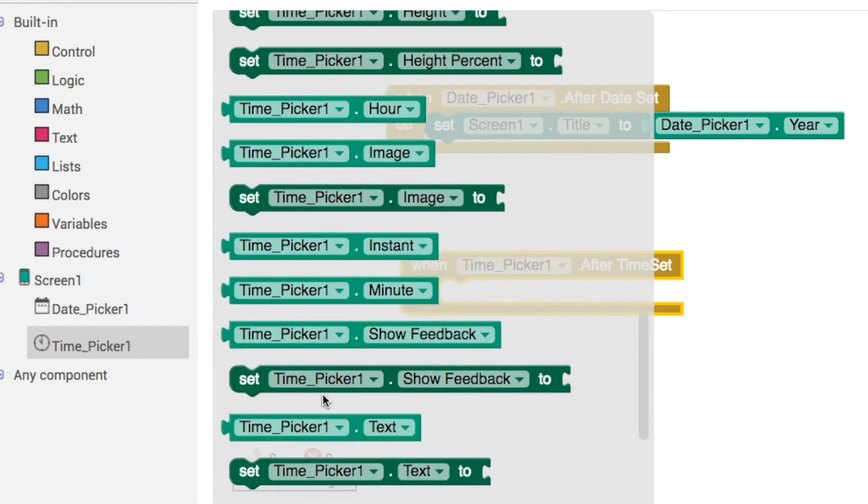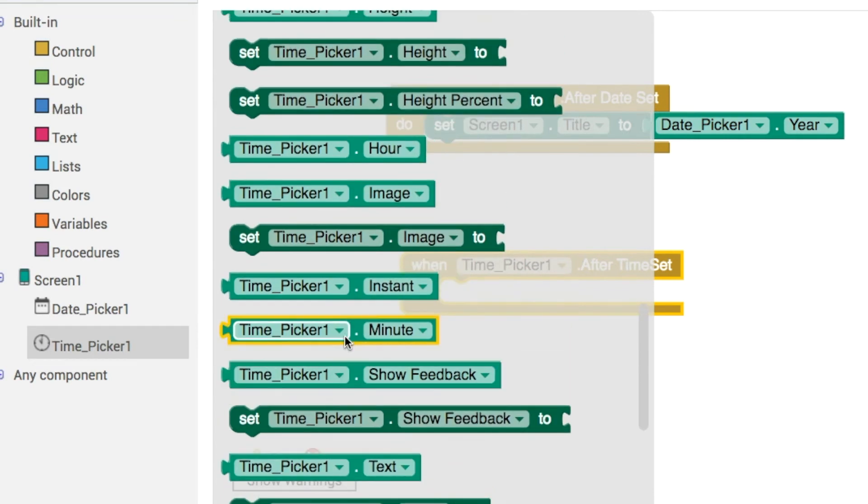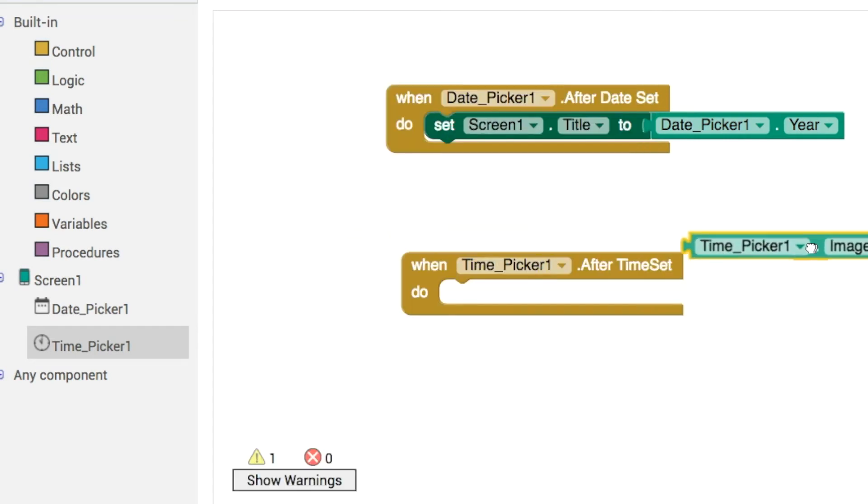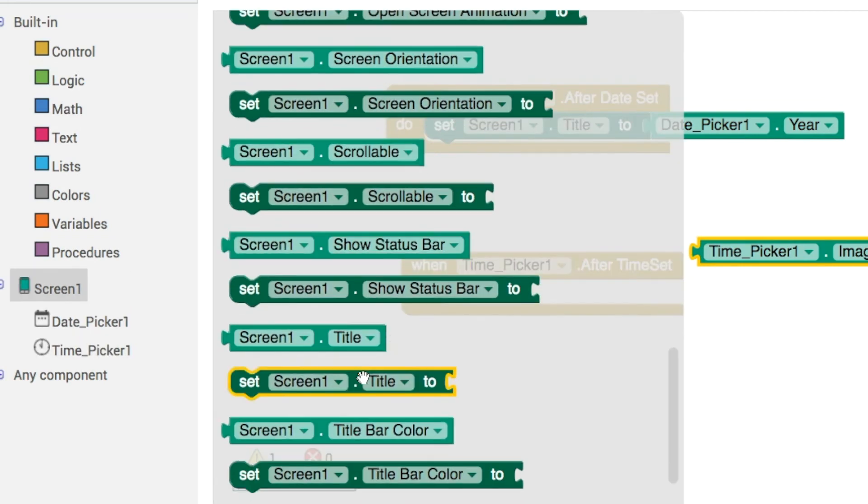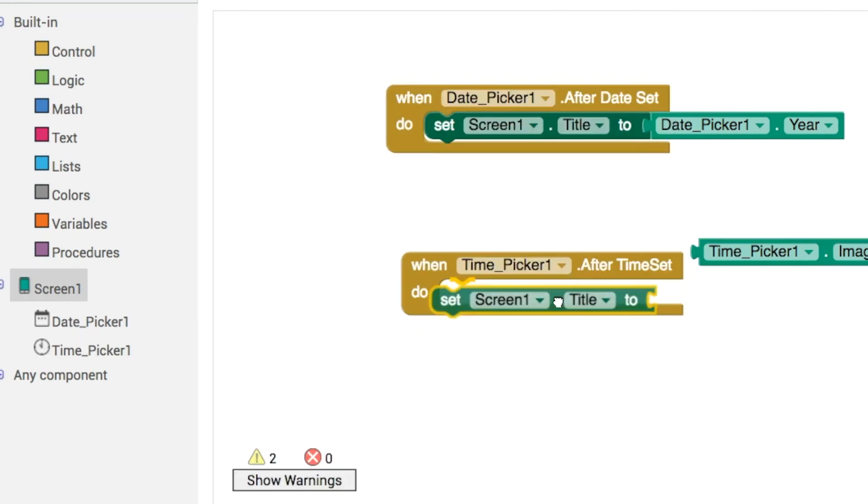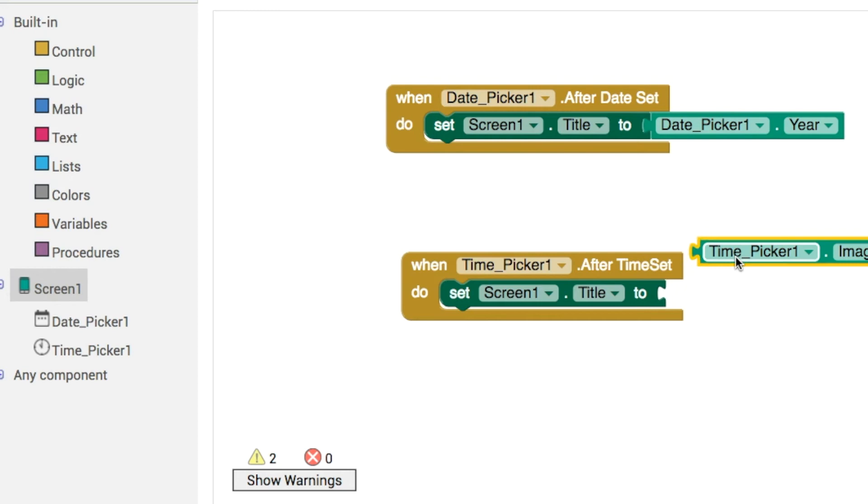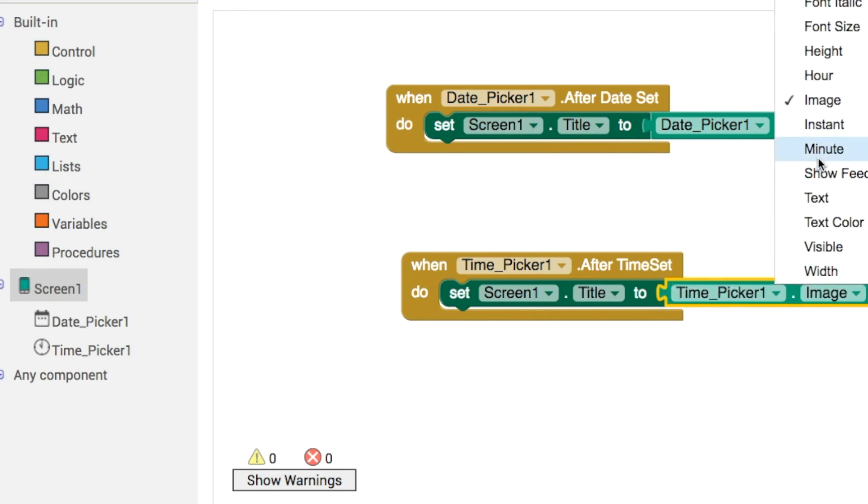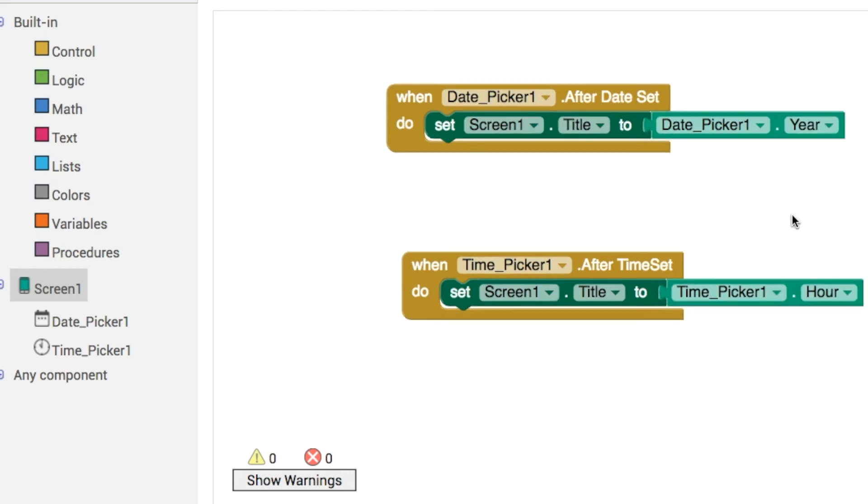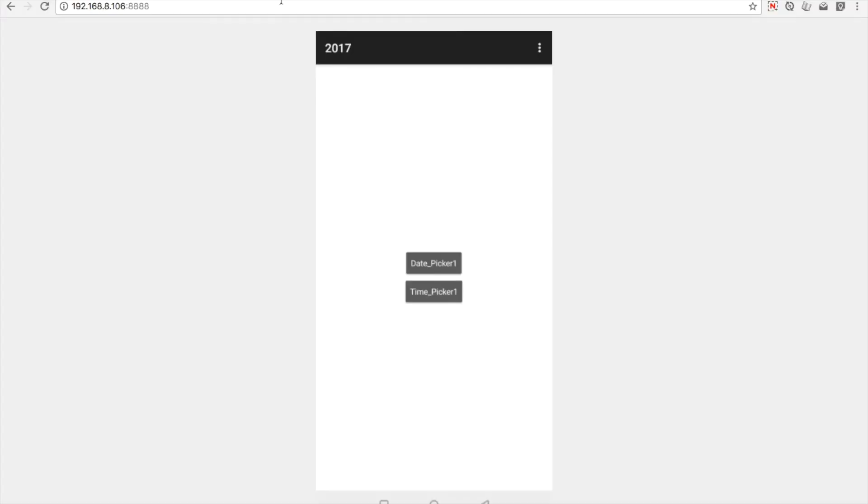So there's that instant again, but we've also got things like hour and minute and so on and so forth. So let's go into screen one. Let's get the screen one title property like this. Then what we can do is choose the hour. So let's have a look. What time is it at the moment?